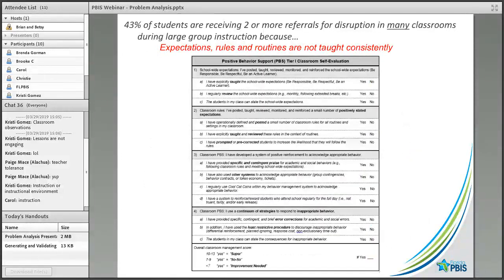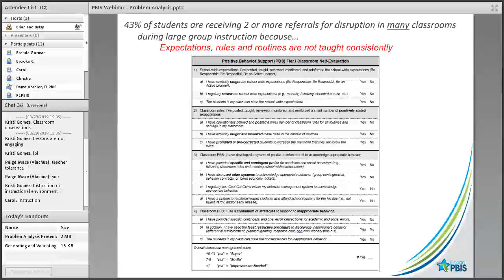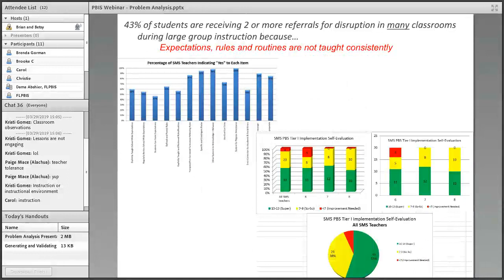Having multiple sources of data is important when making decisions. You can go from the BOQ to something like classroom self-evaluations, where teachers look and reflect on what they're doing in the classroom at the individual teacher level to see what kinds of things might need improvement. This data can be aggregated across grade level or across the school to see where teachers feel they fall in terms of PBIS implementation, providing deeper insight about whether expectations, rules, and routines are actually making their way into the classroom.